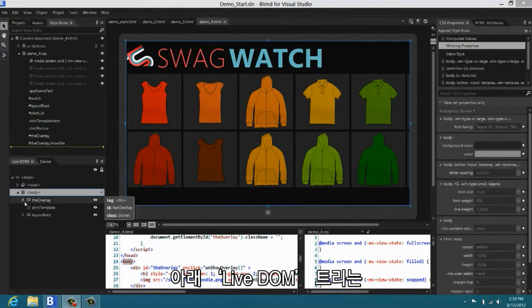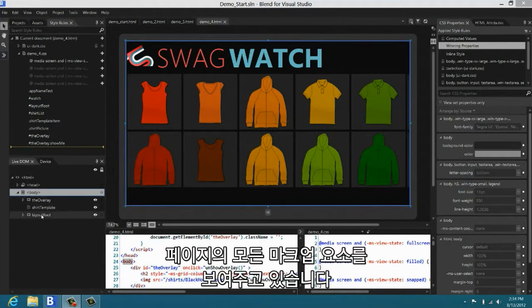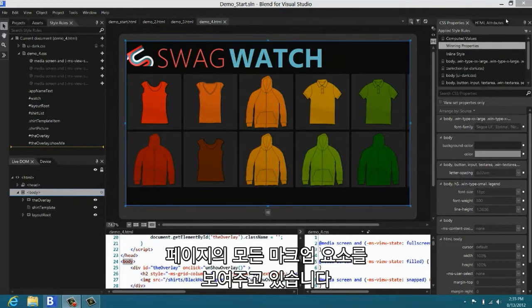Down here we have the live DOM tree. And this shows you all the markup elements in your page, the DOM elements.